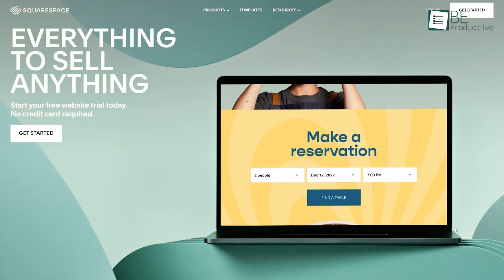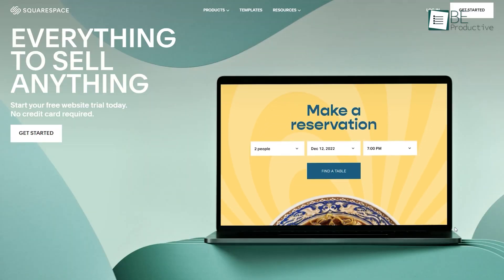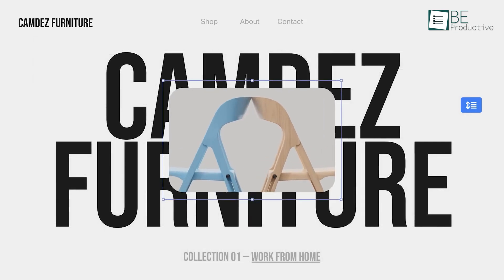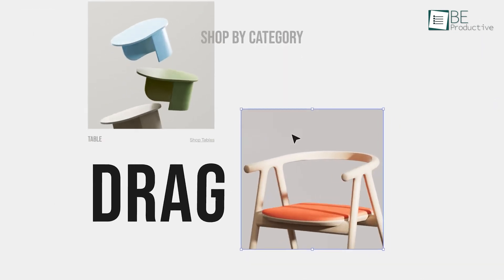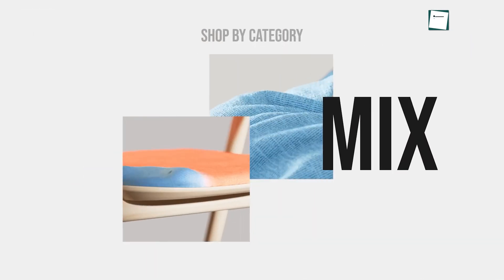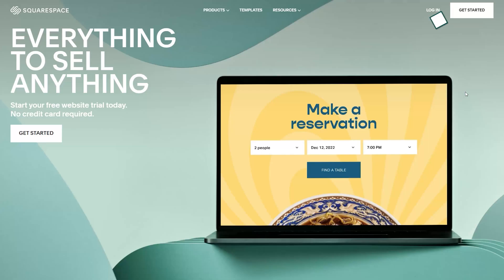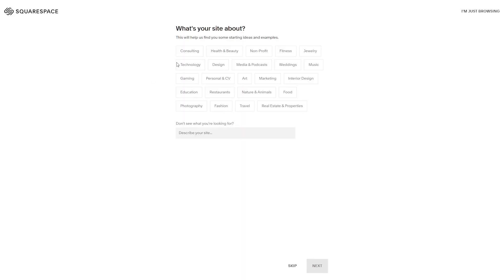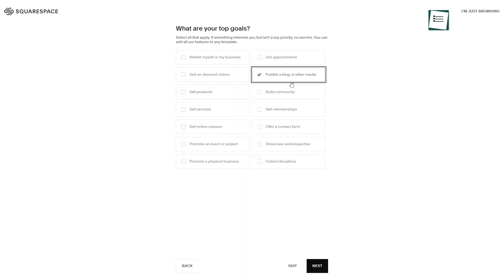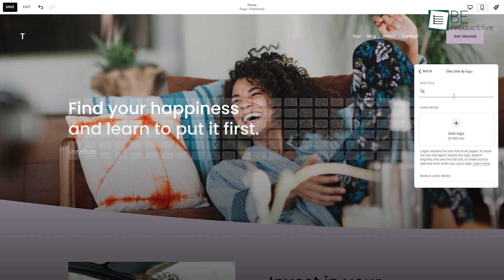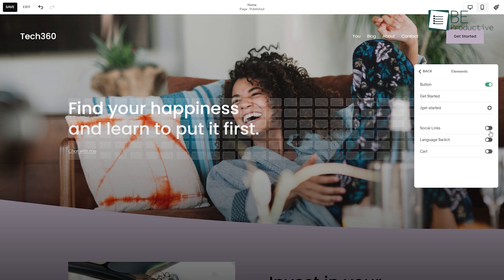Next up on our list is Square Space, a website builder that makes the process of building your e-commerce website easier. You can get started by simply answering some basic questions about your business and choosing among professionally designed templates or building your own. After choosing your website, you can include your title and logo and customize your site design however you want.